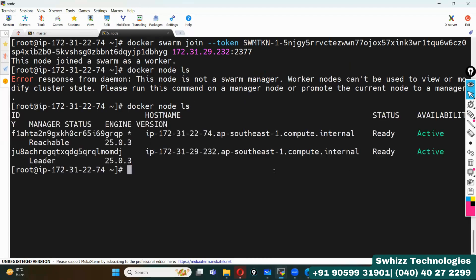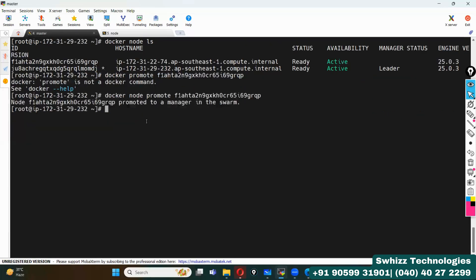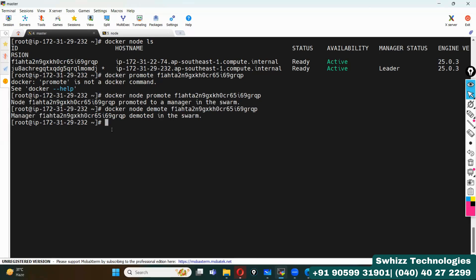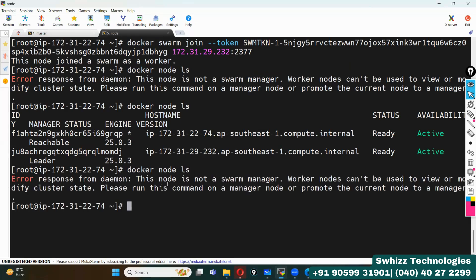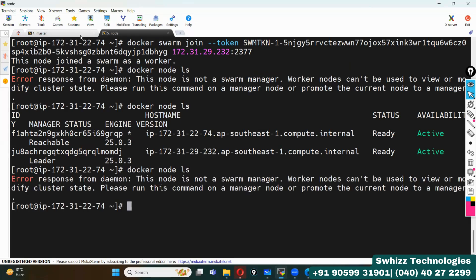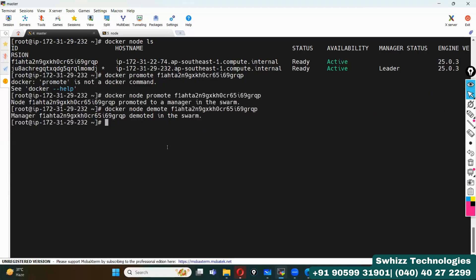If you want to demote a node, simply use 'docker node demote'. After demoting, that node is no longer a master. You can verify that once demoted, the node can no longer execute 'docker node ls' — it shows 'this node is not a part of Docker swarm manager'.